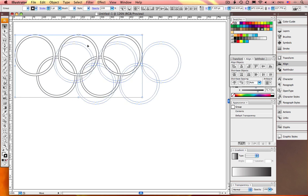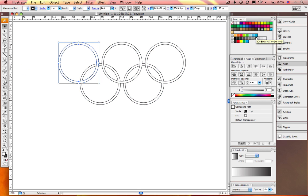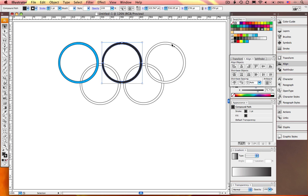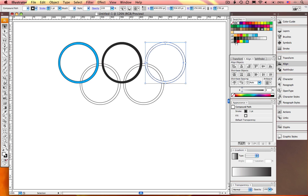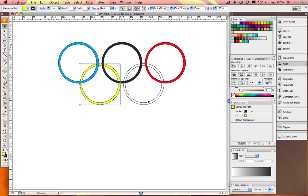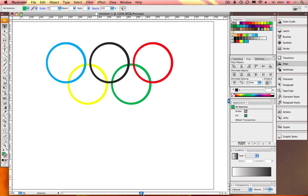Now ungroup both of those circle groups. Go ahead and fill each ring with that Olympic color. Starting from the top left, it should be blue, black, and red. Bottom left, yellow, green. Now select all your rings.